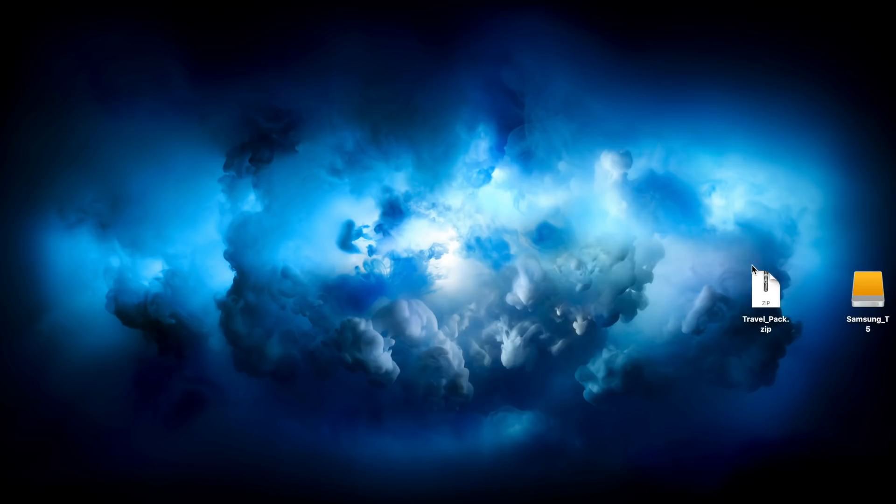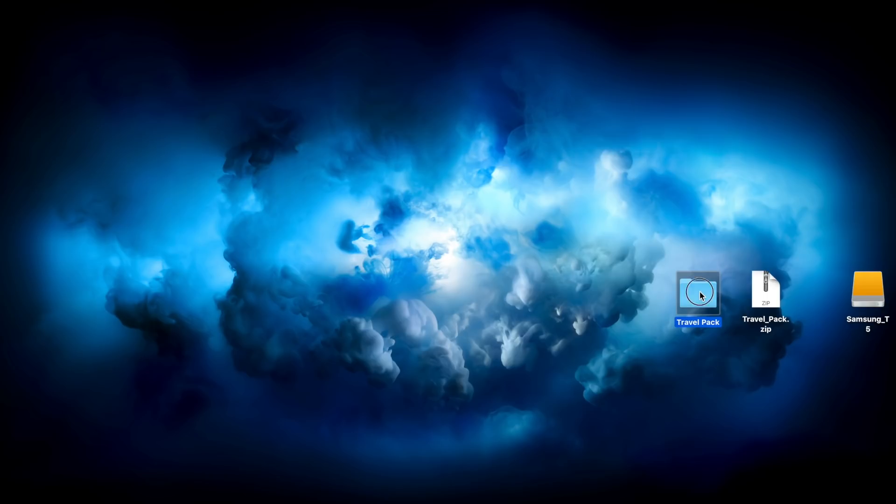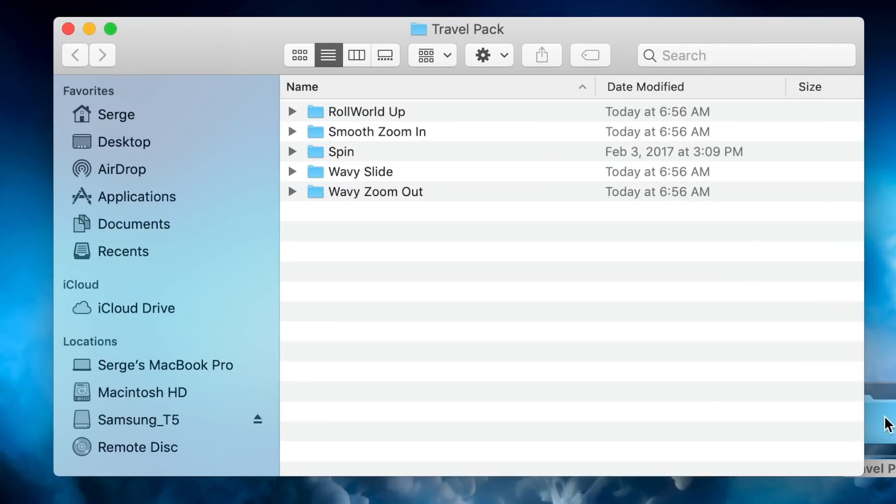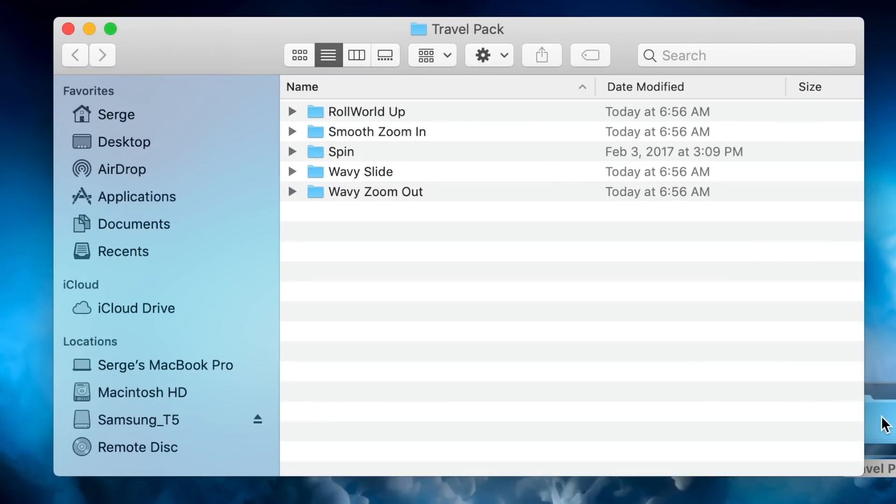Most plugin downloads come as a compressed file, so first thing we need to do is double click it to unzip it. If we open this folder, you can see there's five transitions in here.